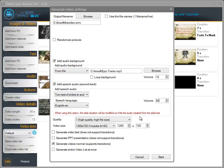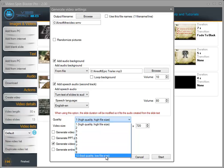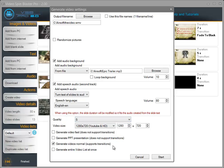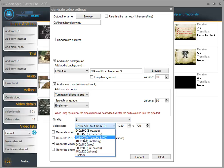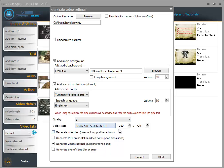We are almost done. We need to select the quality of the video — 1 is the highest quality and 10 is the lowest quality. When you select higher quality the video will take a bit longer to generate, so I'm going to select 5. You can also select the video size — you can choose from various predefined options or enter a custom width and height.